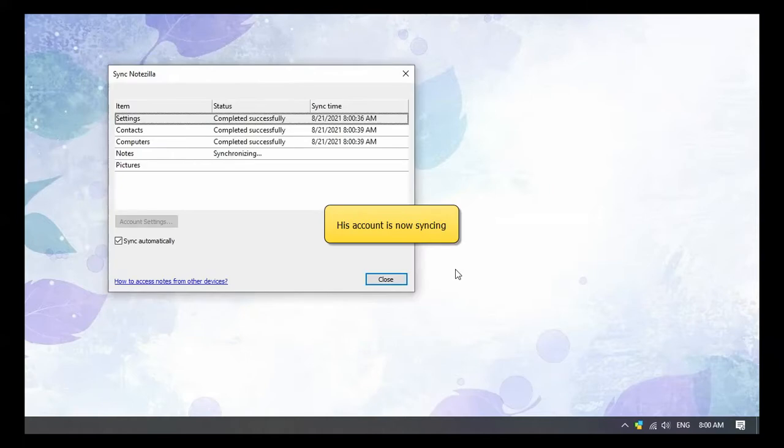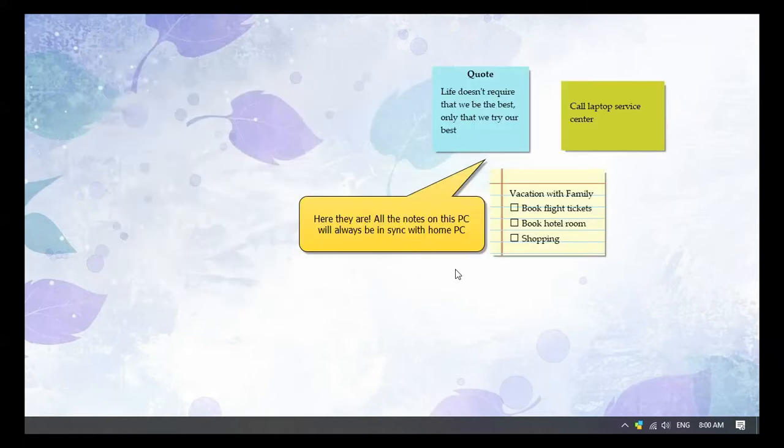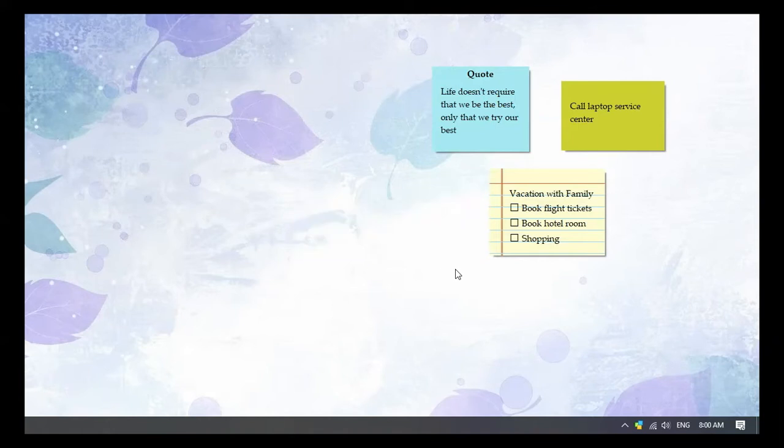His account is now syncing. All the notes from his home PC are downloaded on the office system. Let us check.